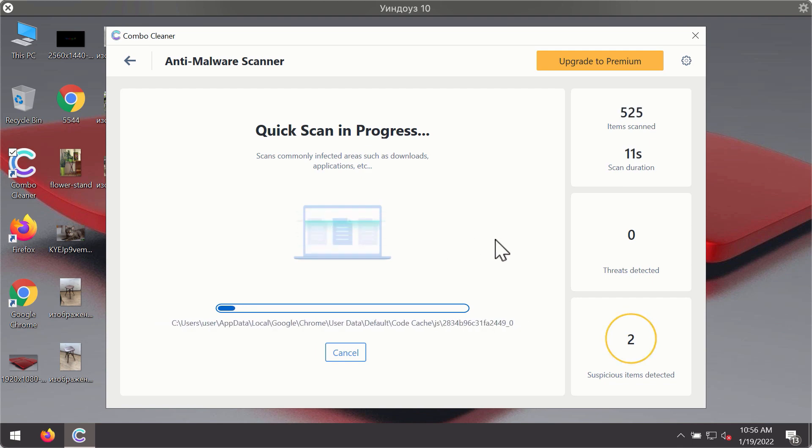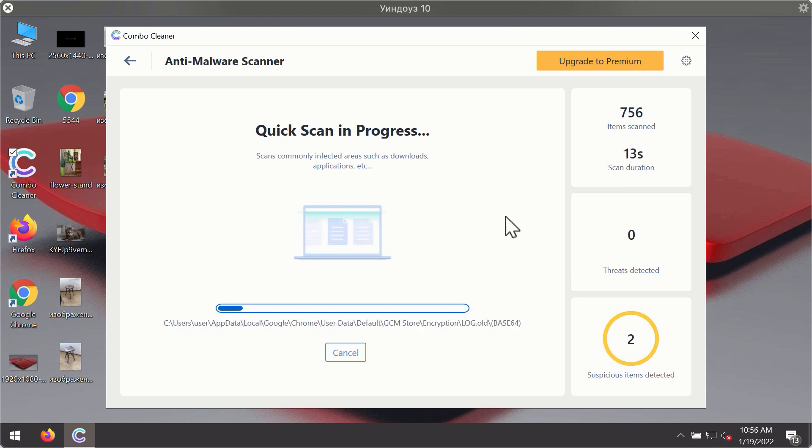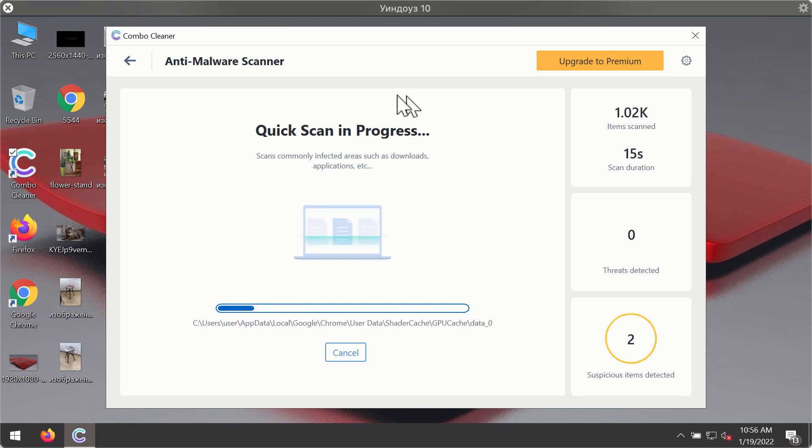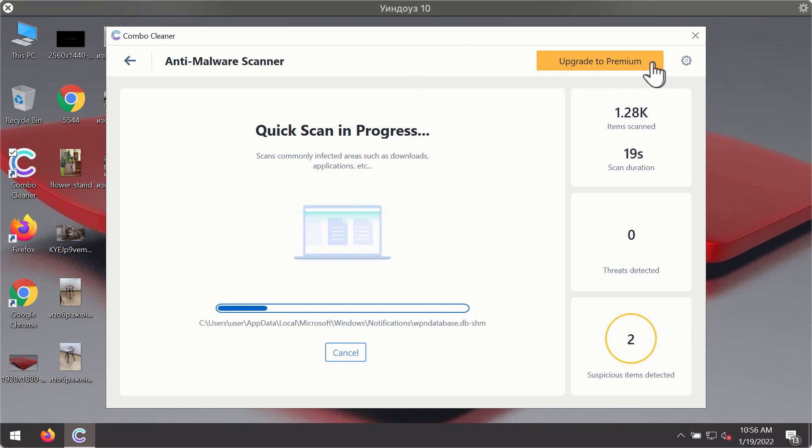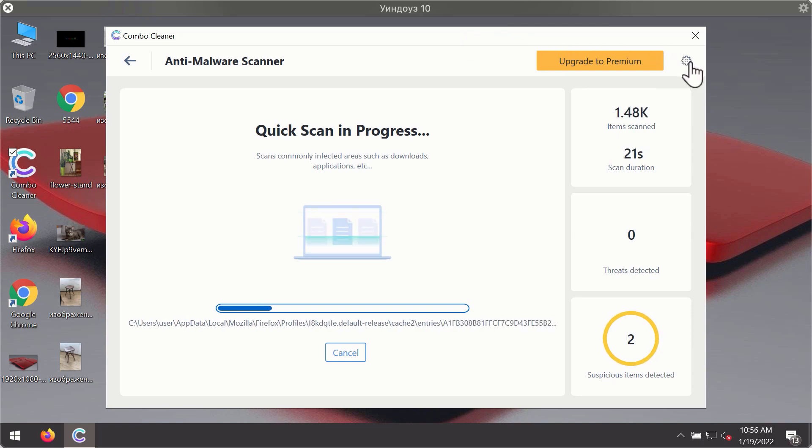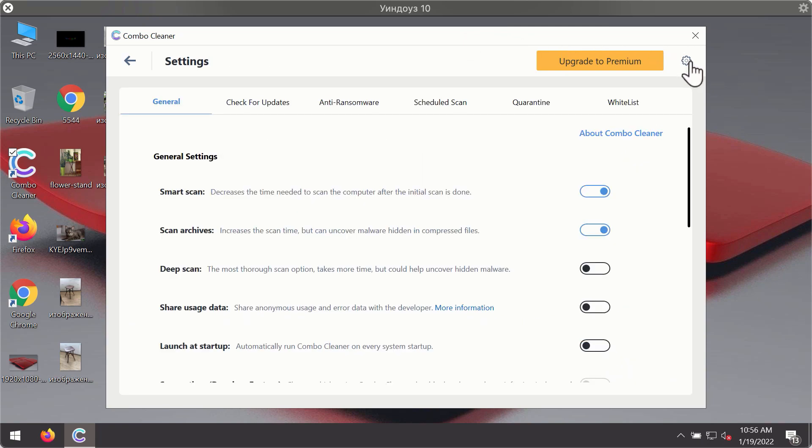The program will first of all update its antivirus database for proper malware detection and elimination. You will notice that most likely the program will start identifying certain threats on your computer. While the scanning is taking place, you may experiment with some of the settings of Combo Cleaner Antivirus.